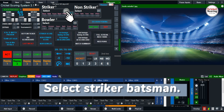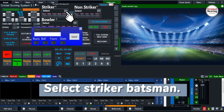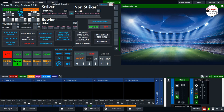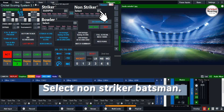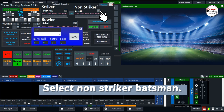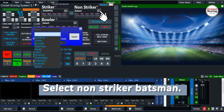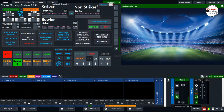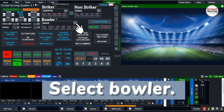Select the striker batsman, then select the non-striker batsman, and then select the bowler.